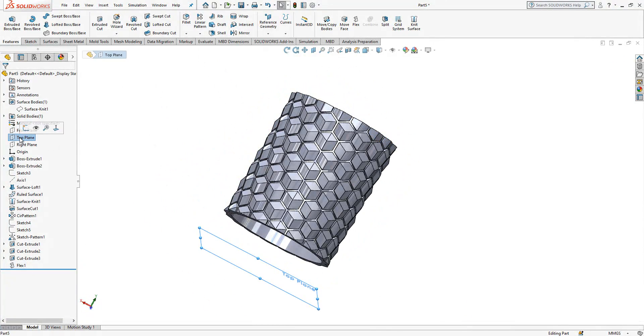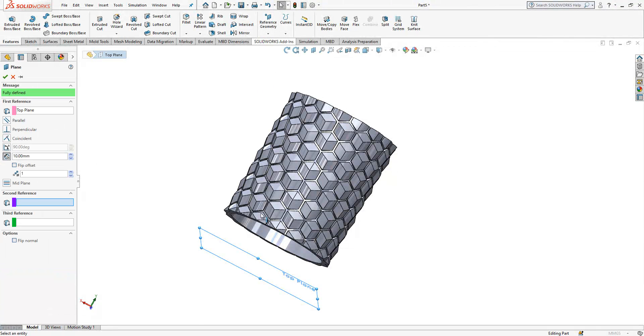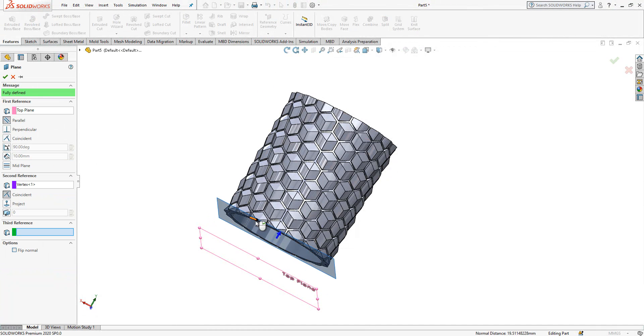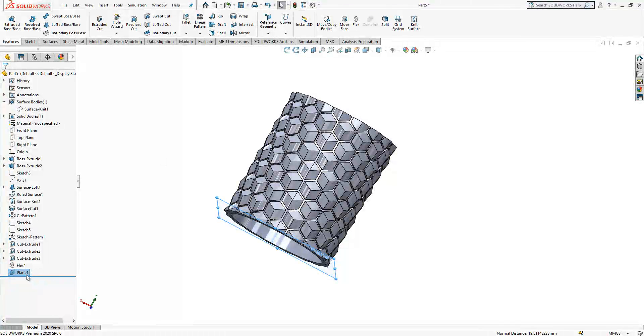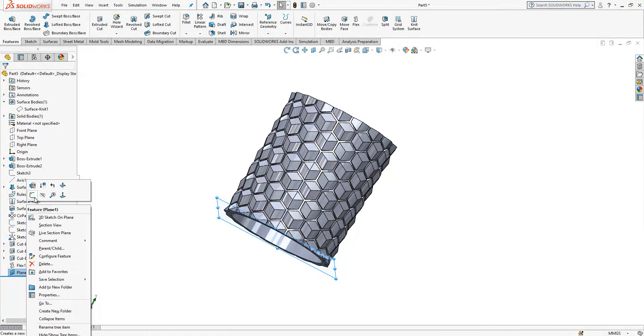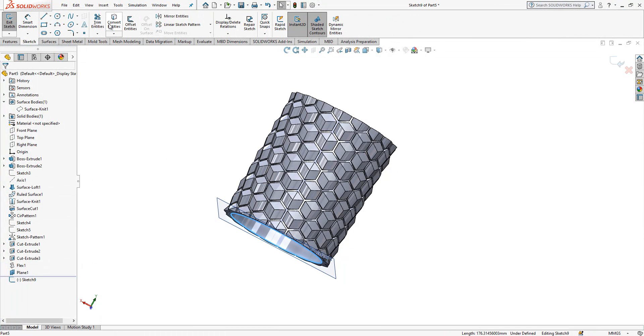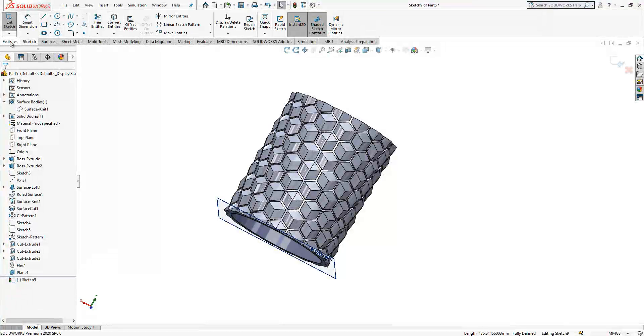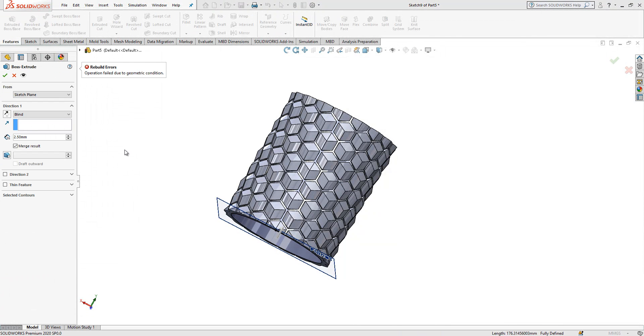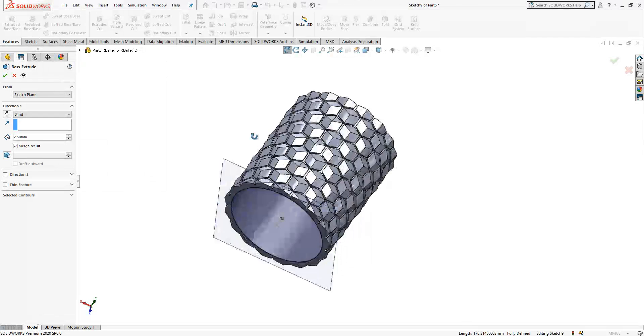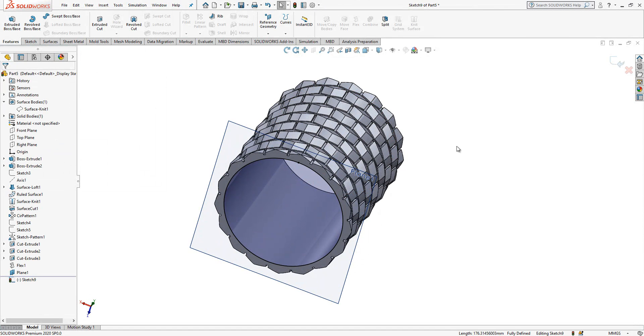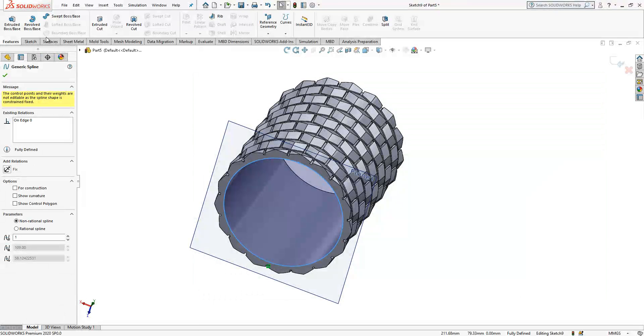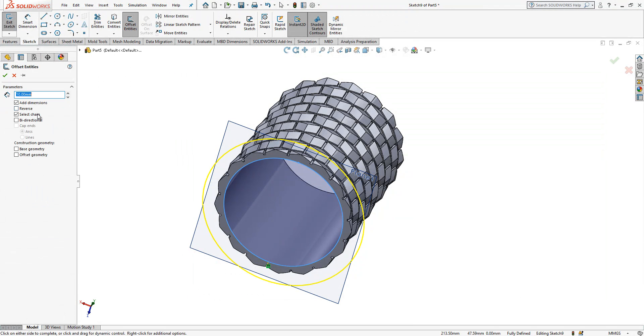Here we are. Top plane, top plane, top plane selected and this plane. And here we create a sketch. Sketch, this edge selected. And three millimeter. Yeah, two and a half was okay.